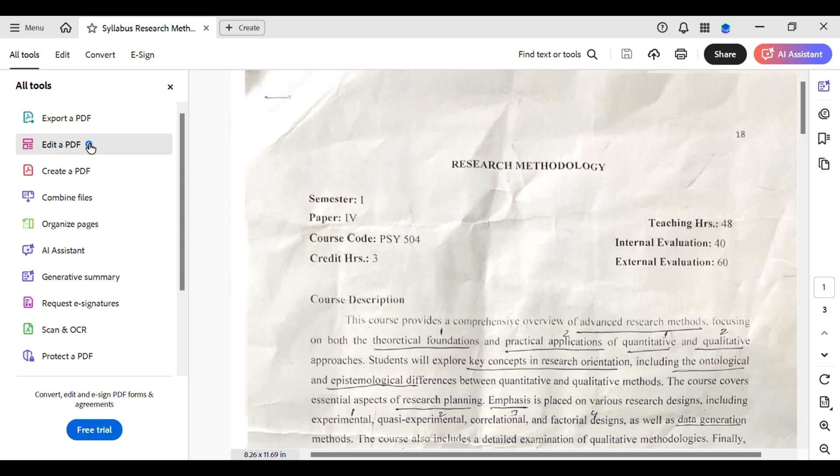In the next step, look for the header or footer tool in the panel. Then hit Add to bring up the header and footer dialog box. Now, this is where the magic happens. You'll see different sections where you can input text for the header and footer.